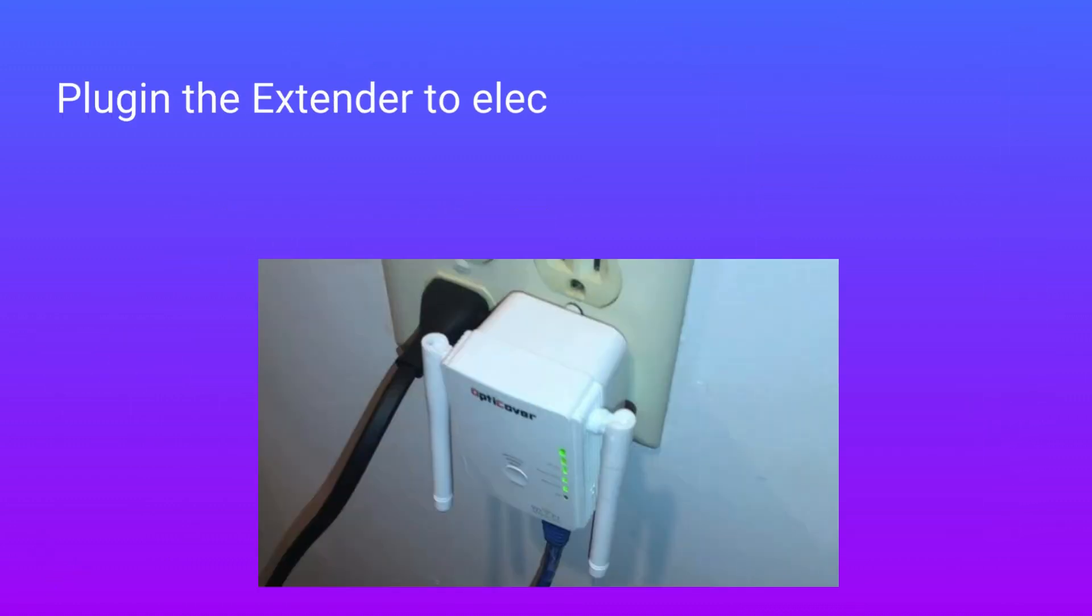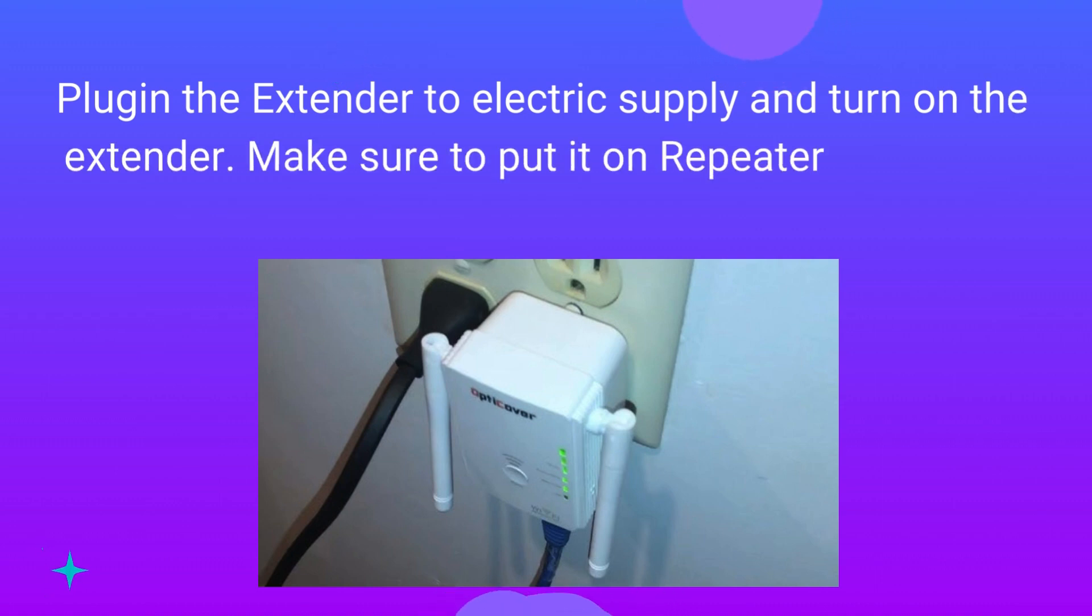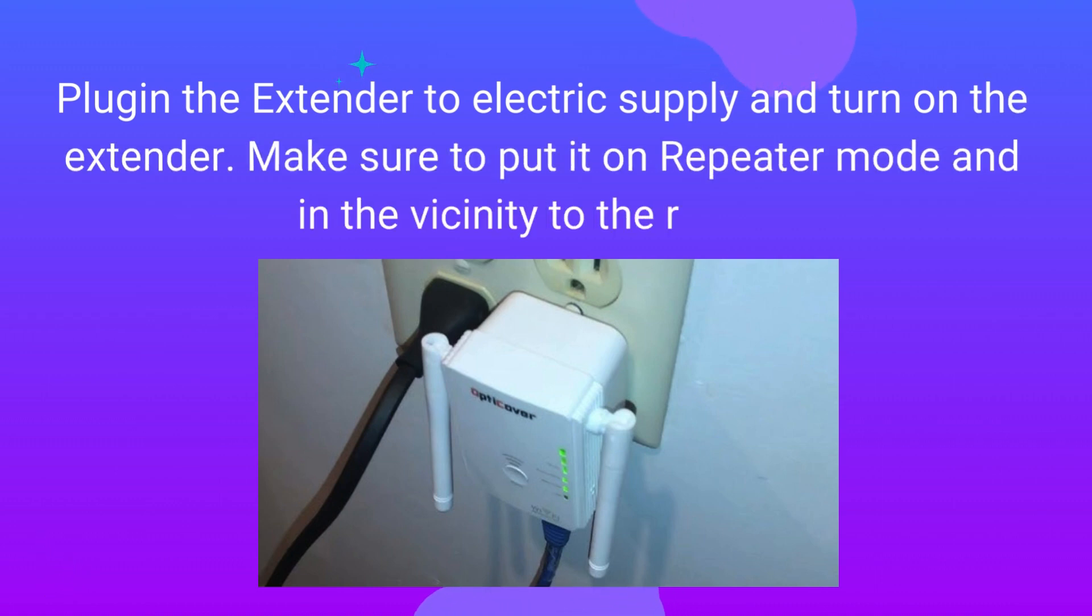Plug in the extender to electric supply and turn on the extender. Make sure to put it on repeater mode and in the vicinity to the router.